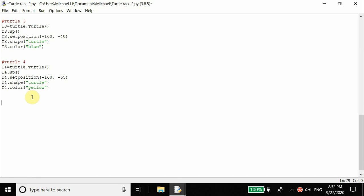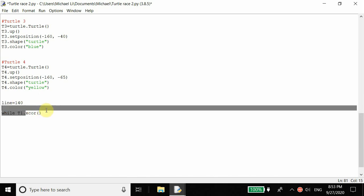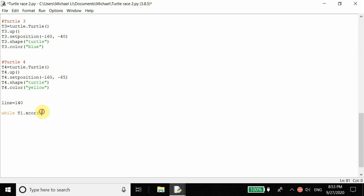Now what we want to do is have each turtle race, so we want movement. Our finish line is 140 pixels to the right, so when each turtle crosses this line that's when they finish. We can have each turtle moving forward using a while loop — while the turtle's x position is less than the line, the while loop is going to keep running. So: while turtle_one dot xcor() is less than the line, then everything inside the while loop keeps running.